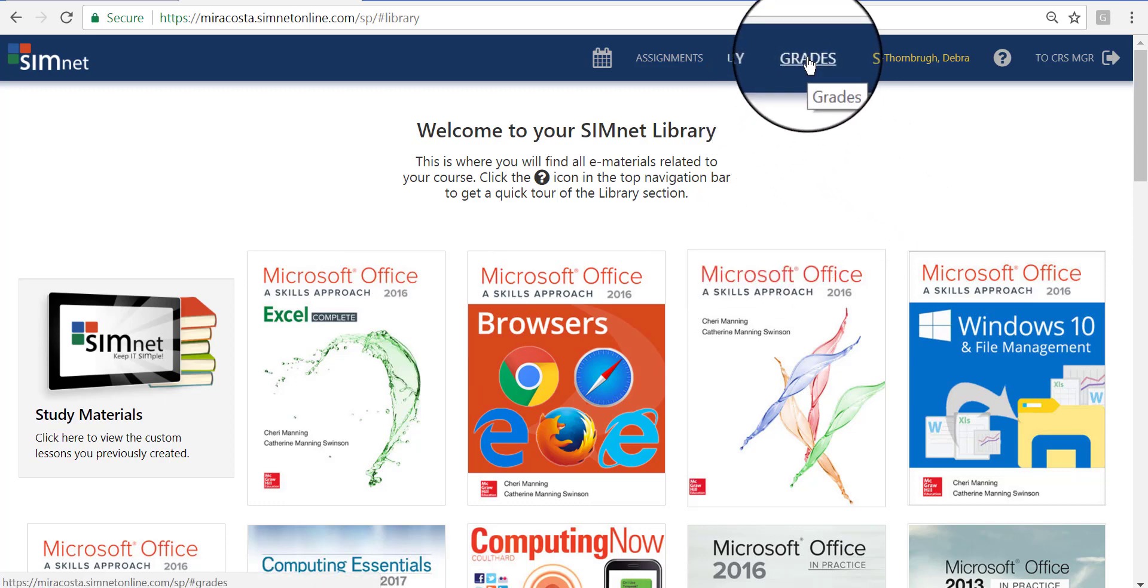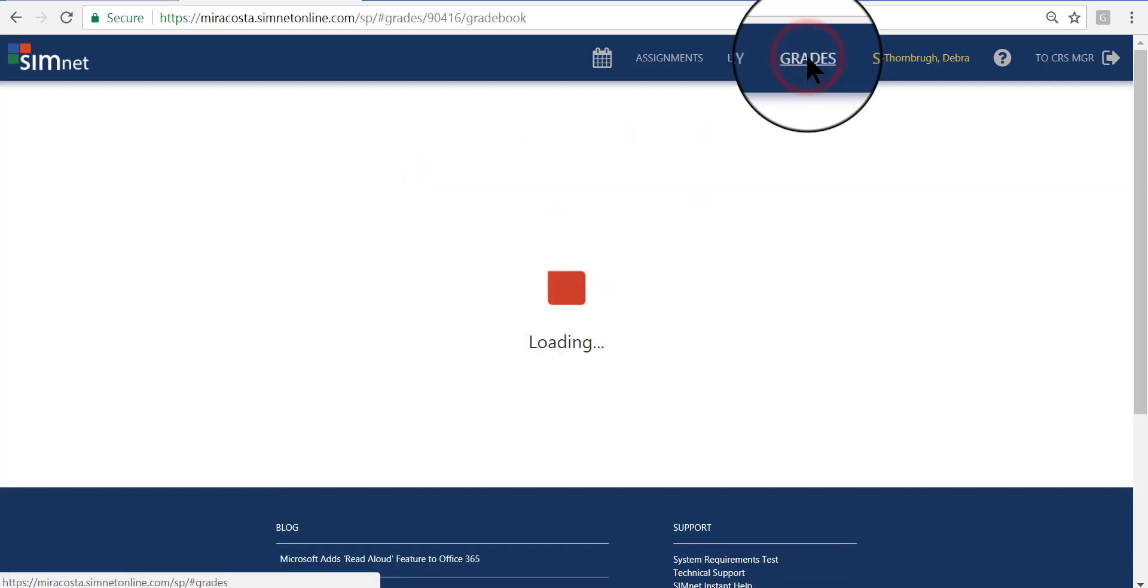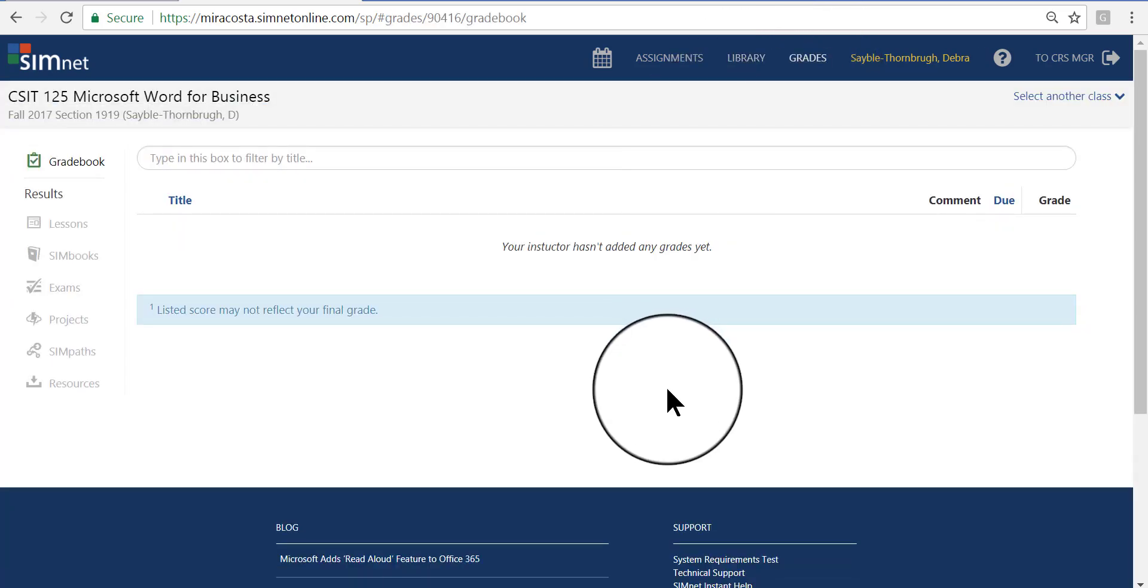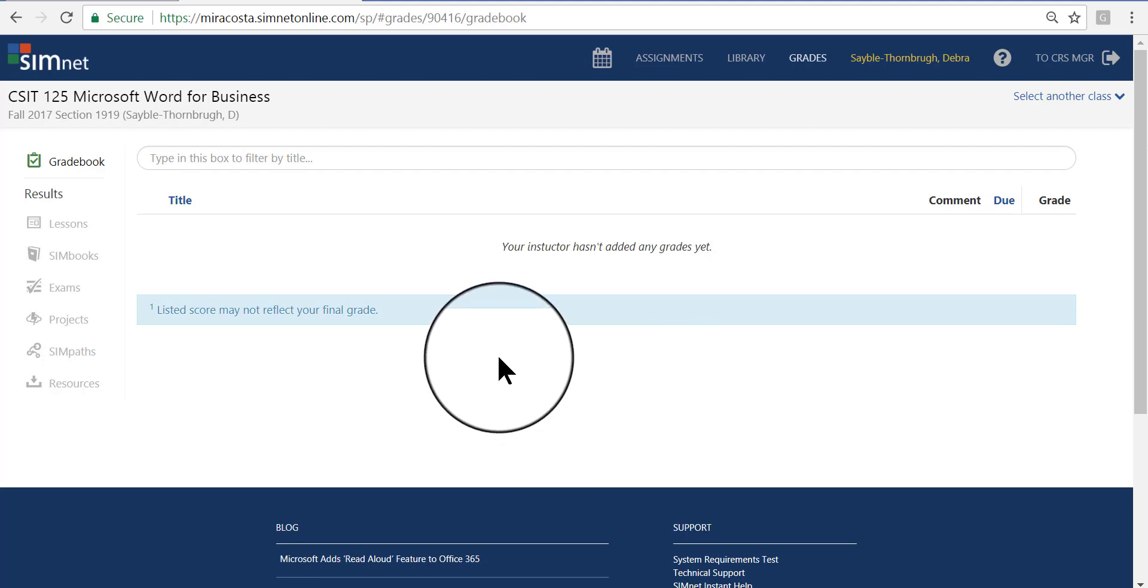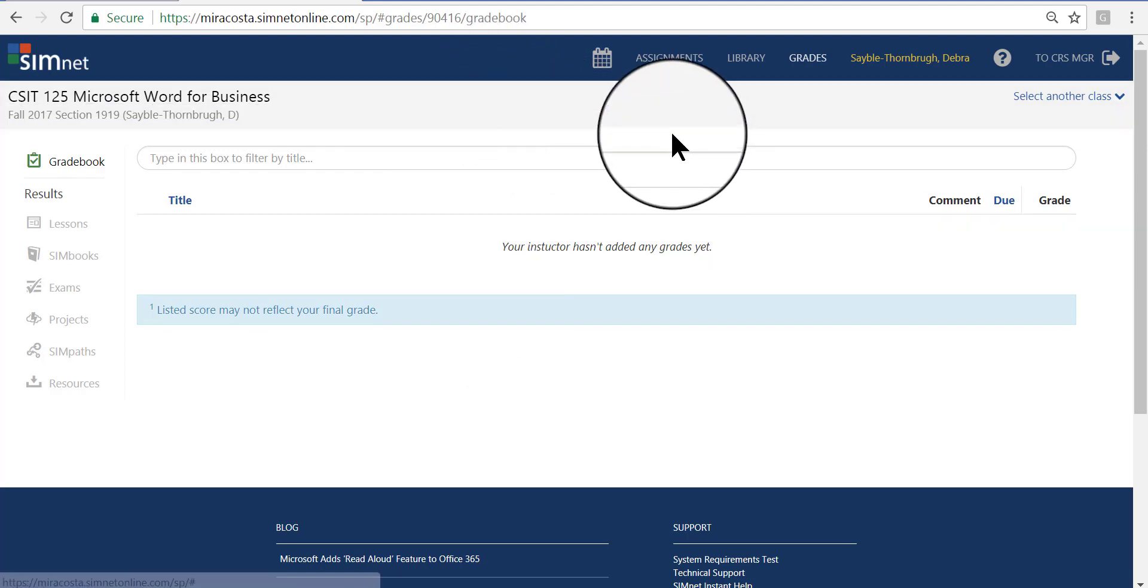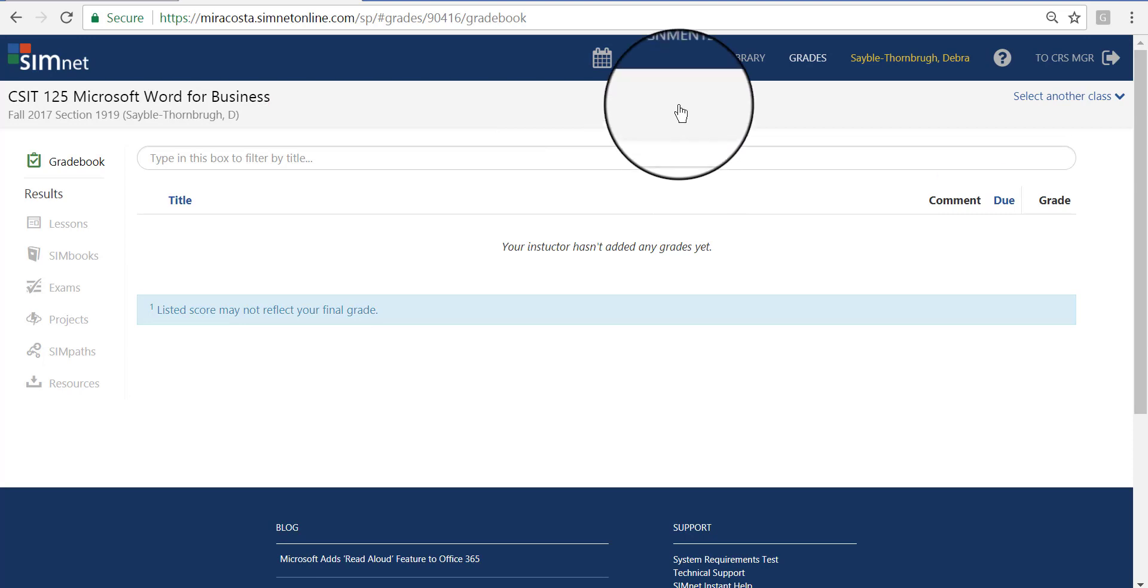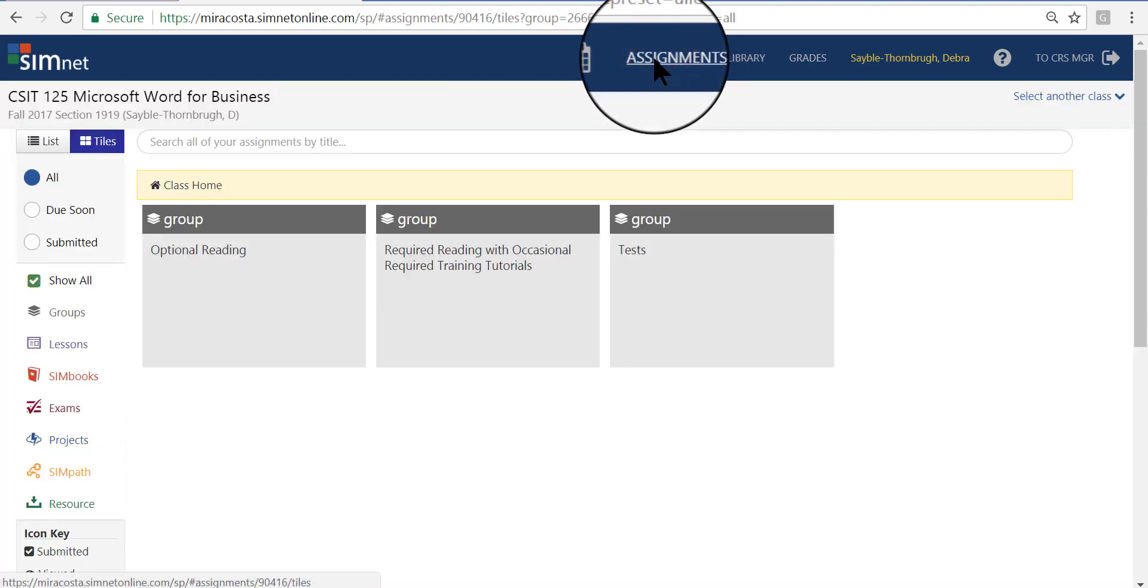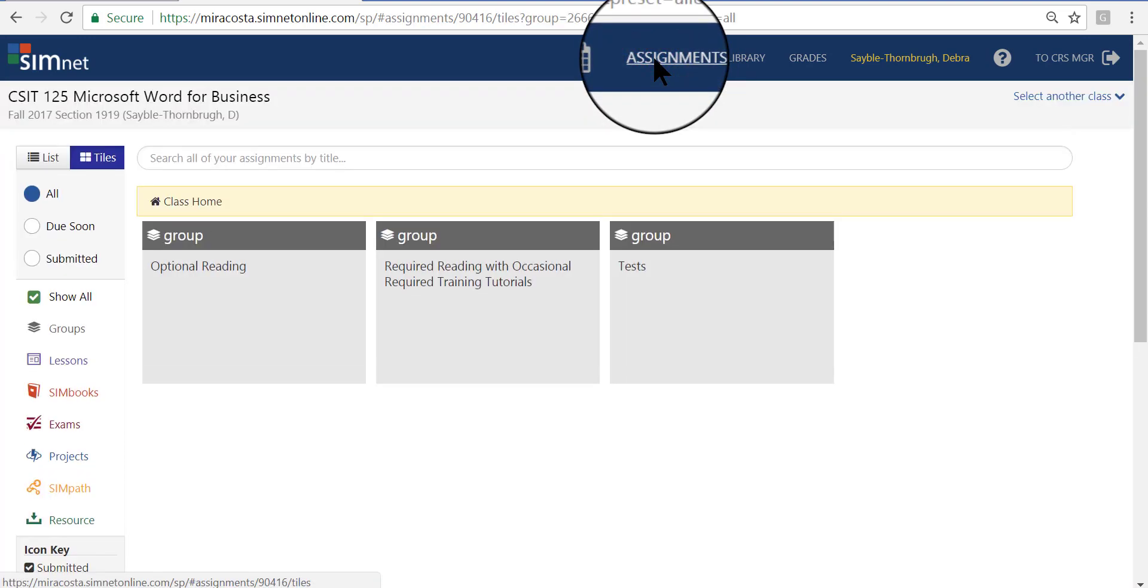You can also click your Grades link. But again, you're not going to see too much here. You'll be seeing grades on the tutorials that you do from time to time, but it's very minimal. And any grades that you do earn here in SimNet will be transferred into Canvas in the grading page there. That's really the main page where you should look for your grades. So I'm going to go ahead and click Assignments to get back to the homepage.